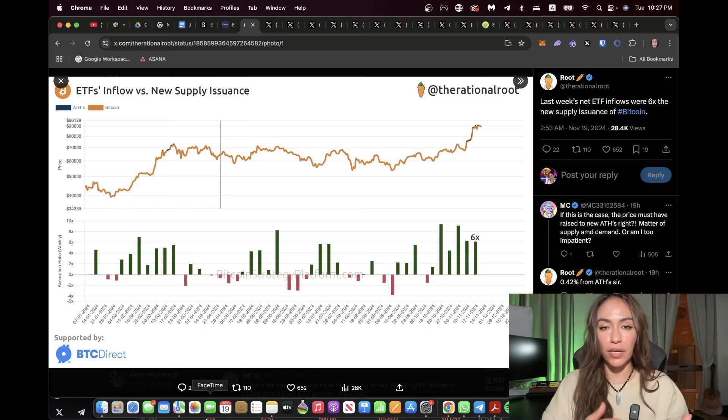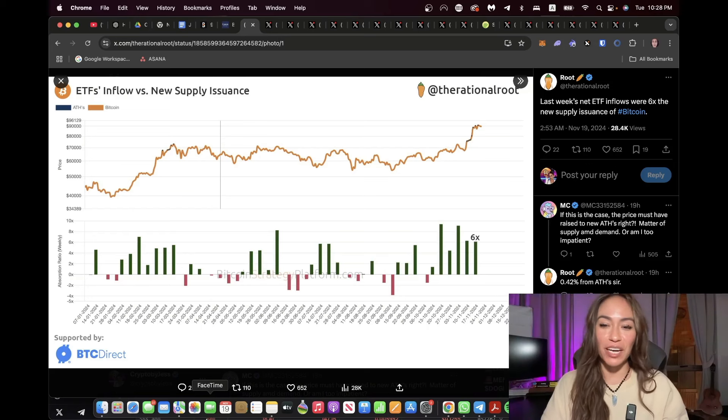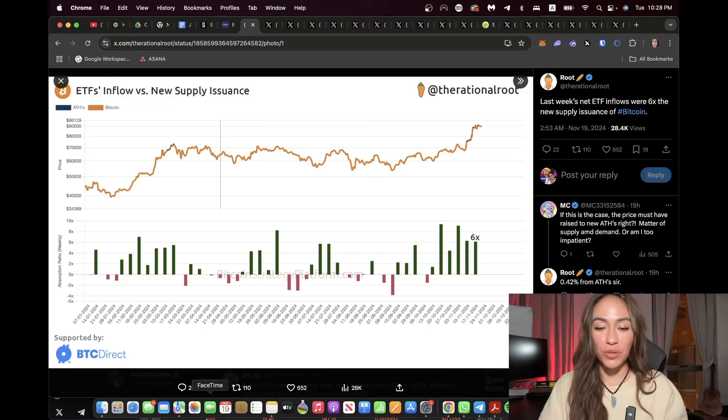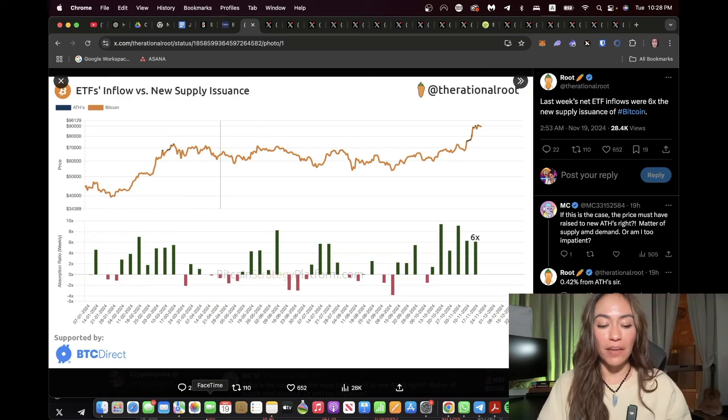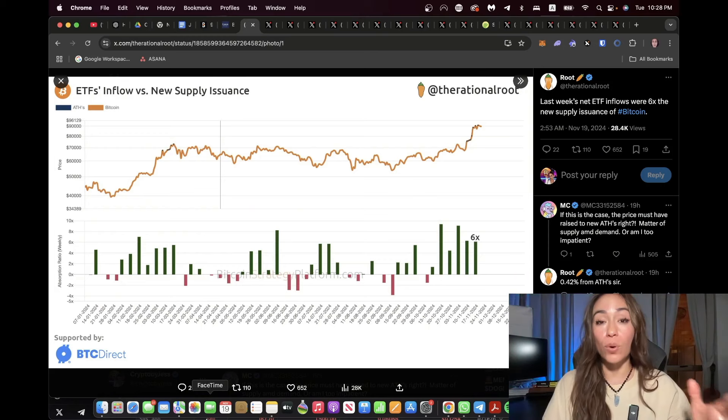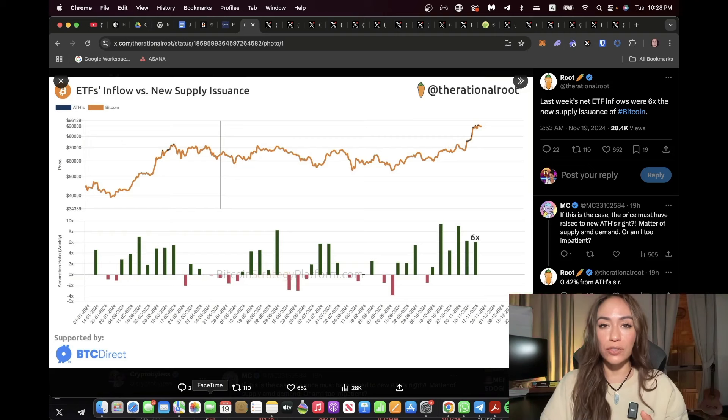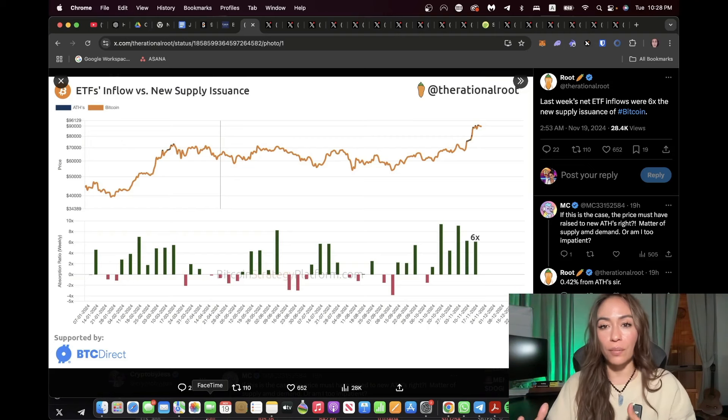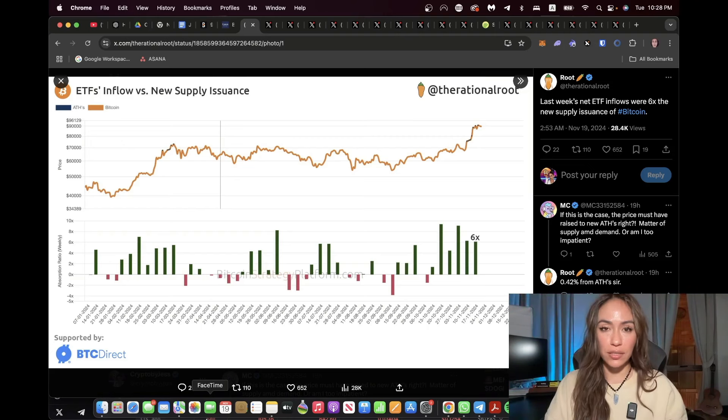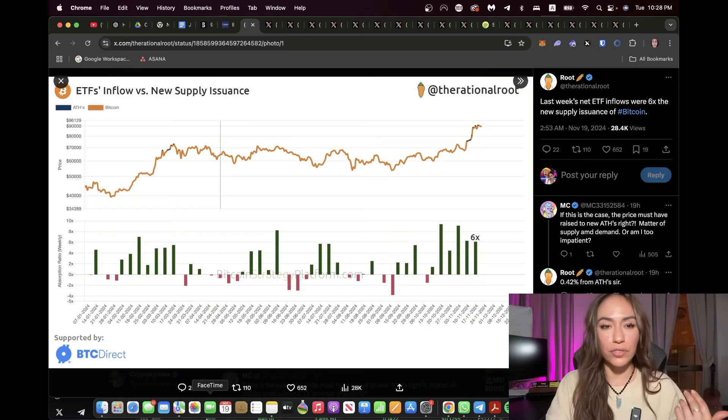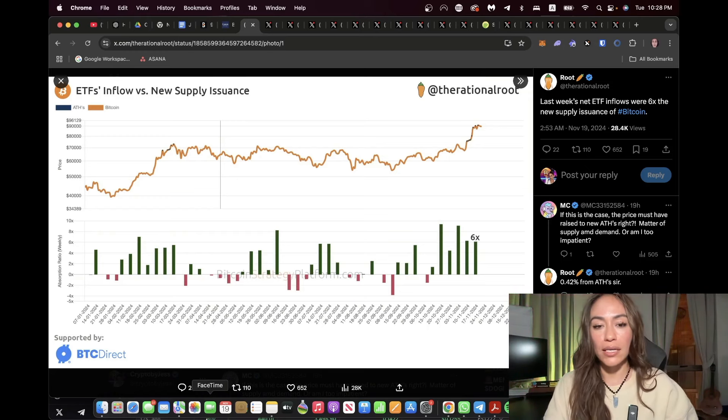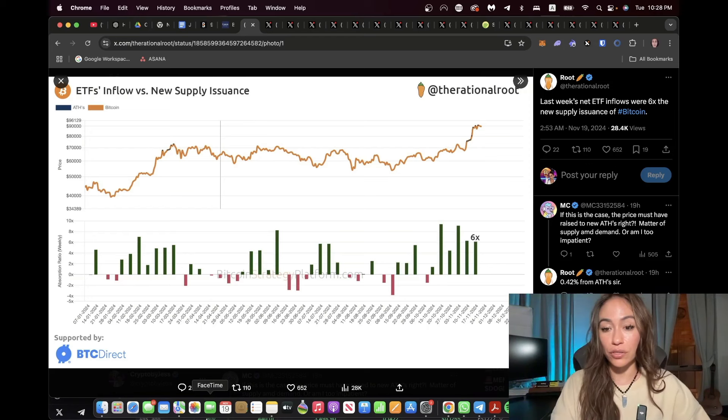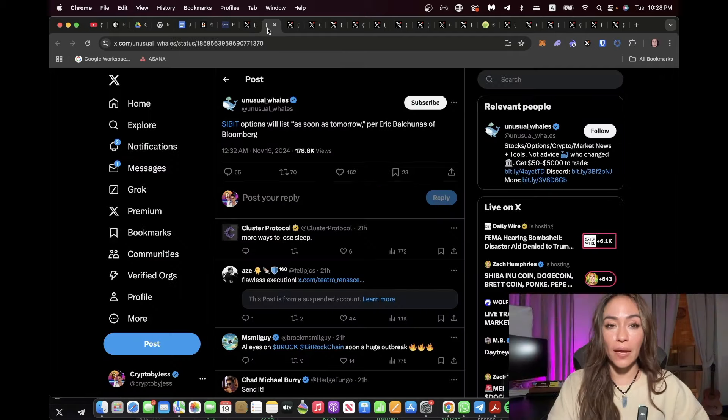So we're already starting to see the beginning of Bitcoin basically running out. We know that every four years there's a halving. The fact that we're starting to see inflows be more than what is even available or created, and we know that many big whales are moving their Bitcoin off of exchanges. It's becoming a real situation where there's just not enough Bitcoin compared to how much is being bought.